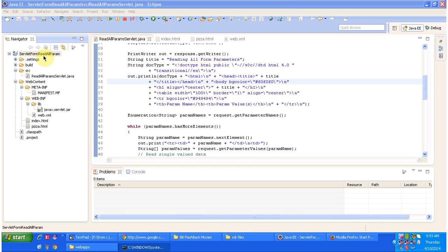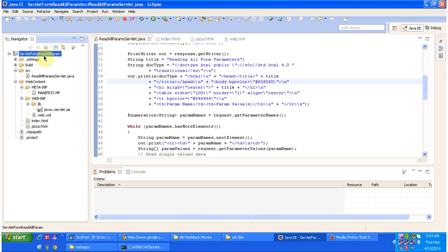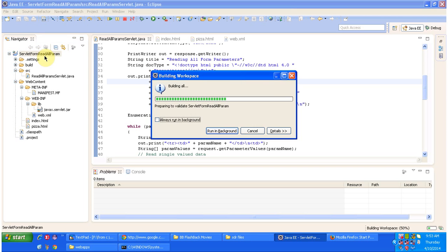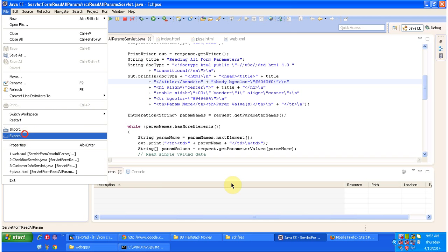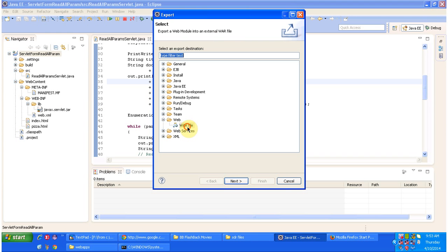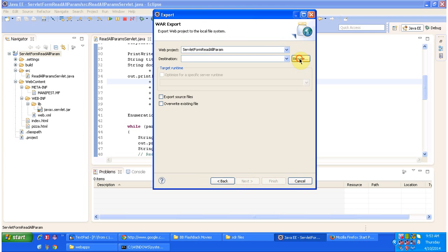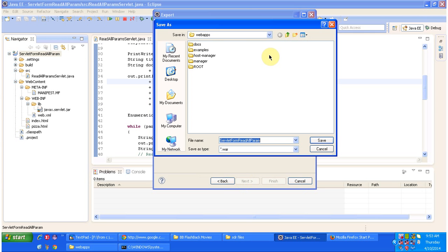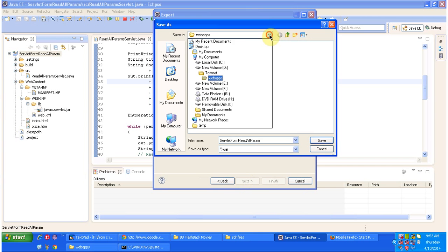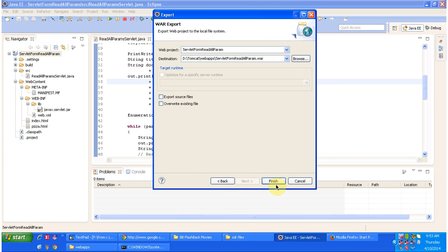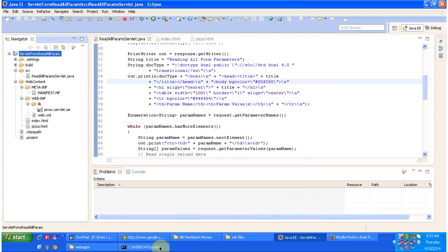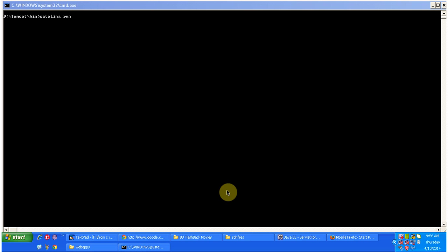I have created the project called servlet form read all params to explain this. What I will do is I will build this project now and I am going to deploy it in Tomcat. Click on export, select war file, browse, and I am placing the war file inside the Tomcat webapps folder. Clicking on finish. I have placed the war file inside the webapps folder of Tomcat.